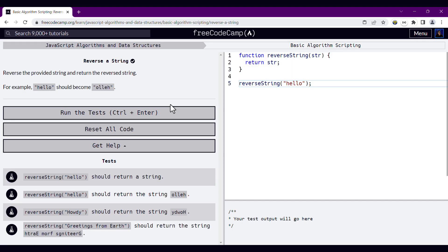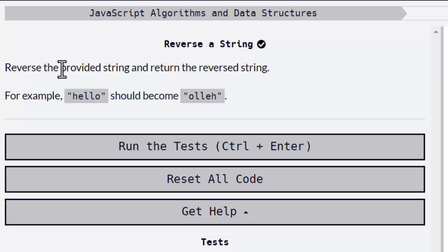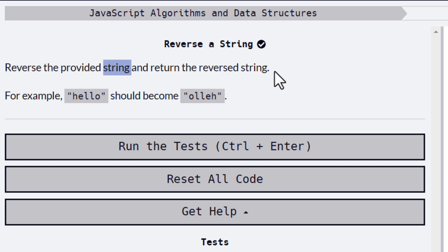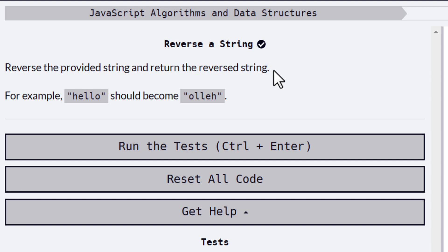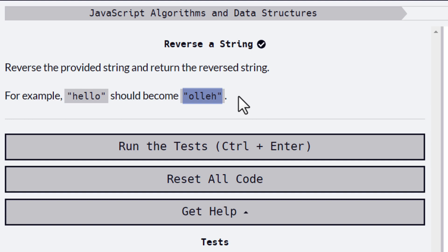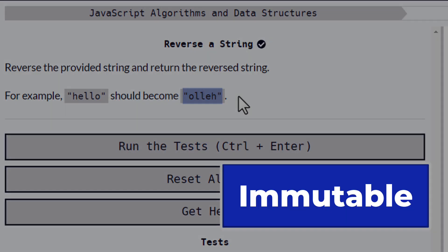Let's start by analyzing the challenge. Here we have the challenge on FreeCodeCamp's website. The challenge is very concise. It tells us to reverse the provided string and return that reversed version of the string. So we know that we're going to get a string as the input and we have to return a string. There is something that you should always consider when you're working with strings: they are immutable.